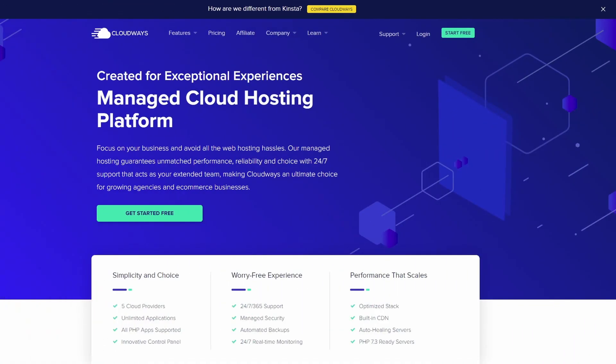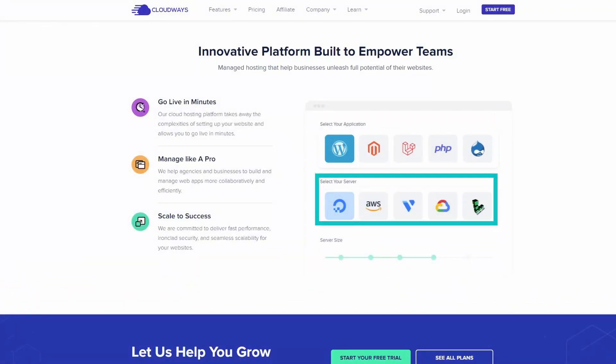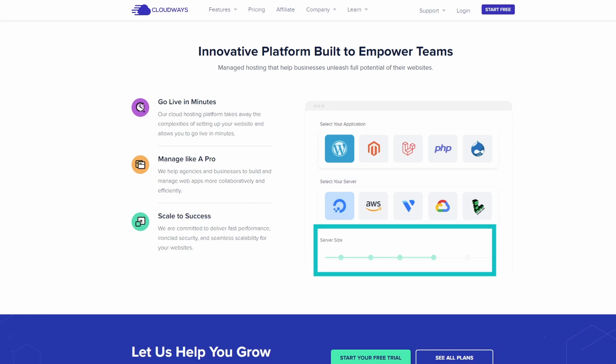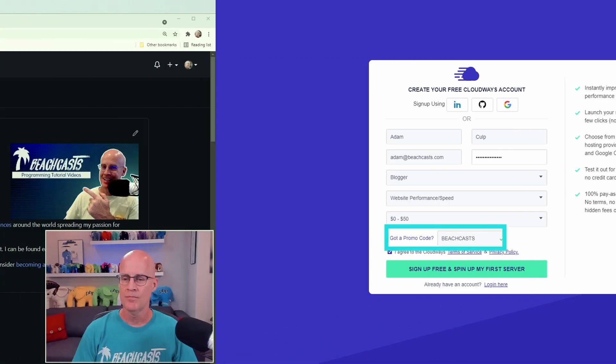The first thing that we need to do is create a personal access token. I'd like to take a moment to introduce the sponsor for this video, Cloudways. Cloudways allows you to focus on your business and avoid web hosting hassles. Go live in minutes by selecting your application, selecting the vendor your server should be housed with. Then select the server size for your chosen provider and you're ready. Please use the affiliate link in the description below to support the BeachCast channel and to claim your one month of free hosting. The discount code BeachCasts will be automatically applied to your signup.